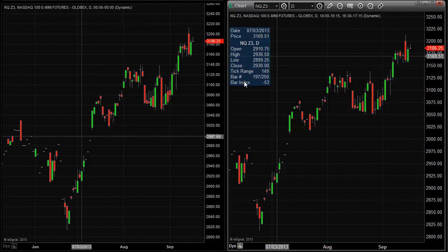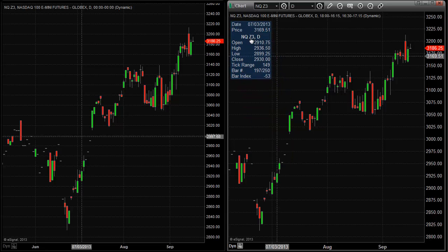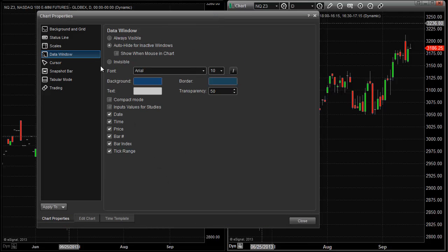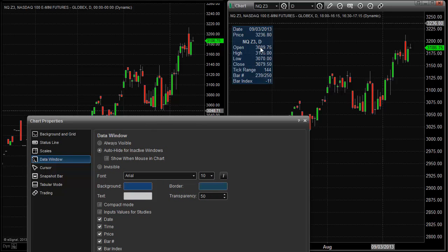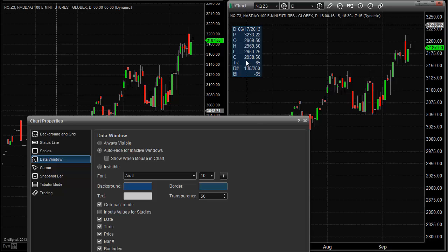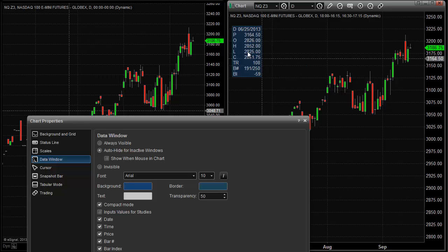Another thing we can do is that this box, especially if you have the chart set up a little bit smaller, tends to take up a lot of real estate. There's a trick I really like: if you stay within Properties and then Data Window, there's a compact mode. If you choose compact mode, it's going to abbreviate everything and make the box a lot smaller. Once you get comfortable with the abbreviations, this is a good way to go, especially when you have multiple charts open on one page for your intraday charts. It can save a lot of space.